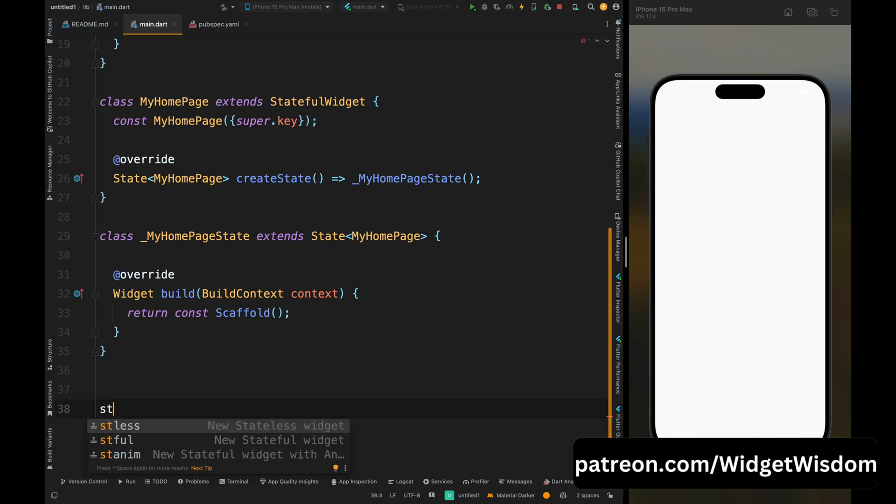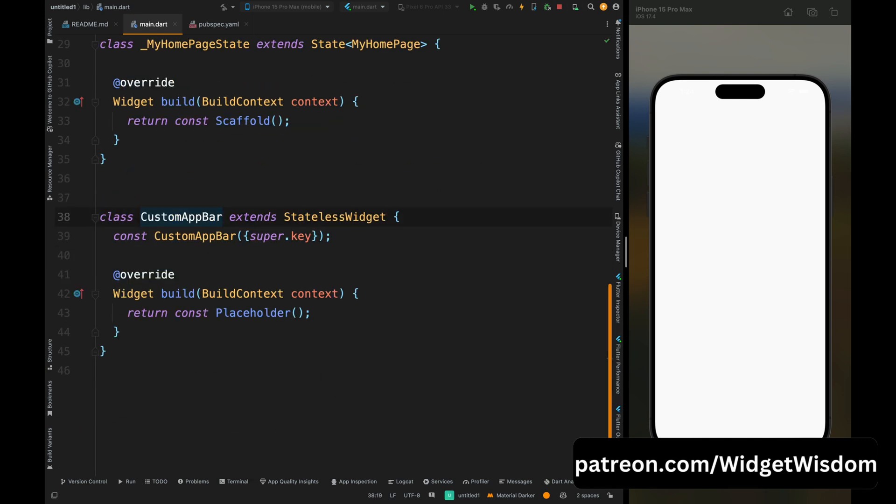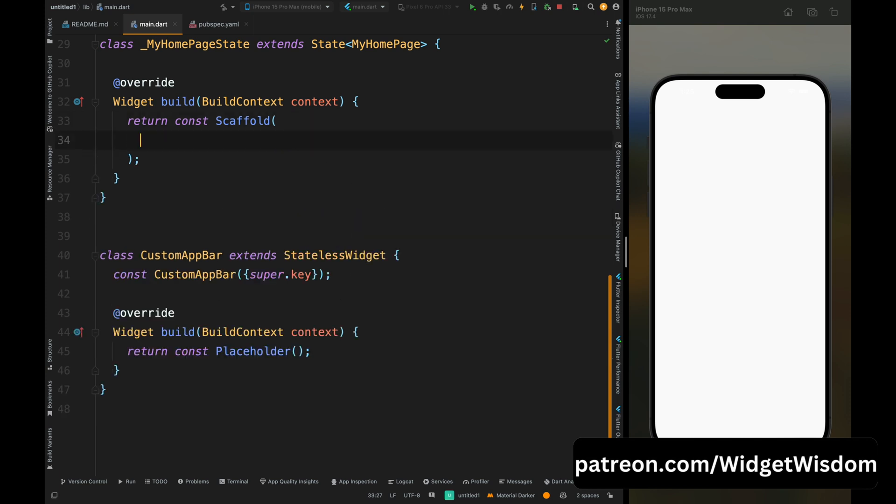So here I have an empty project. Now come to the MyHomePage and below this class create a stateless widget named CustomAppBar. Then come to the MyHomePage inside this scaffold widget and here let's add an app bar.